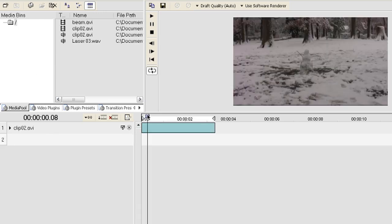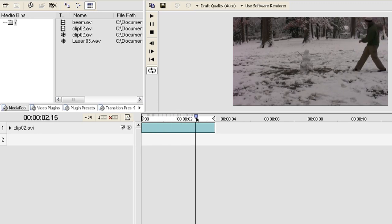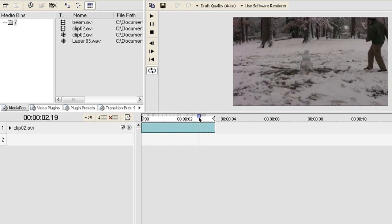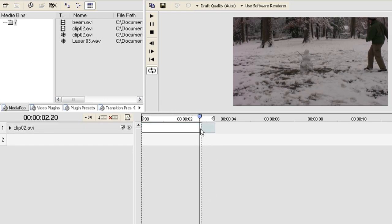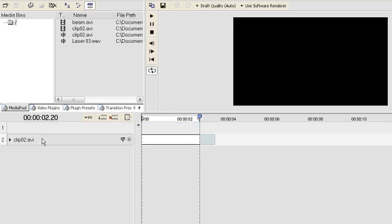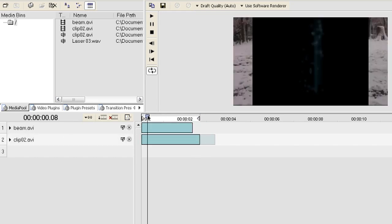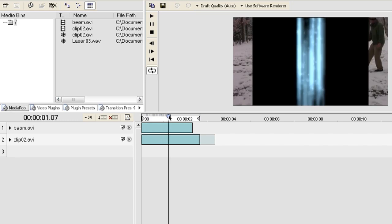I'm going to add a beam video file and a clip 02 video file and a laser sound effect. So this is the clip 02 video file. It's just me getting close to the snowman and then backing away real quick. And it's a little bit long as well so I'm going to crop it down a little bit. Drag it to the number two slot and I'm going to drag the beam video file to the number one slot.